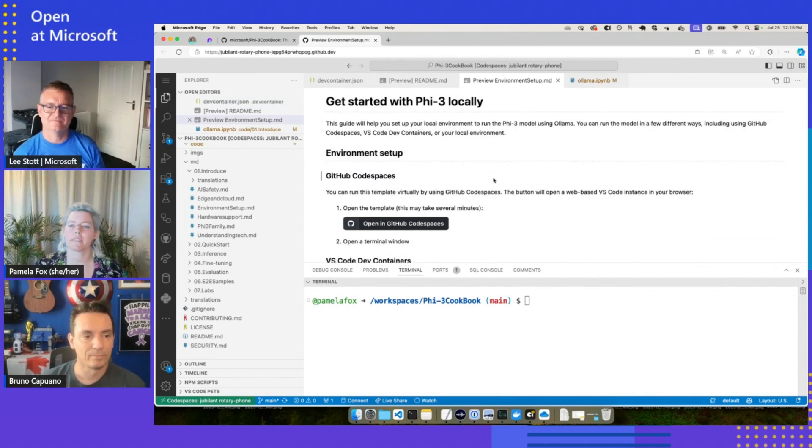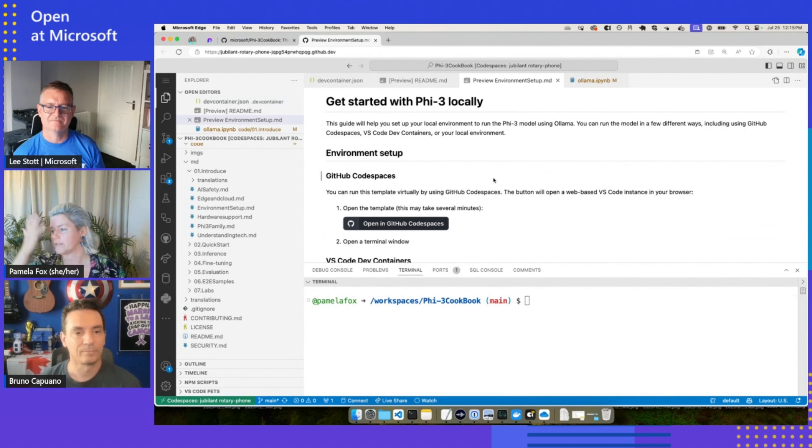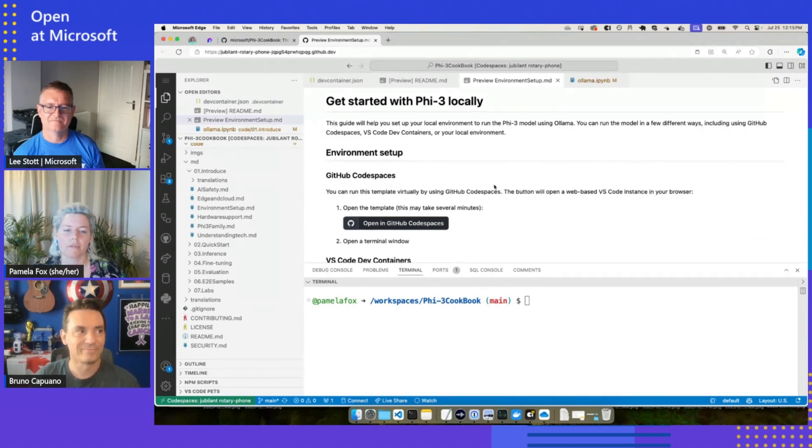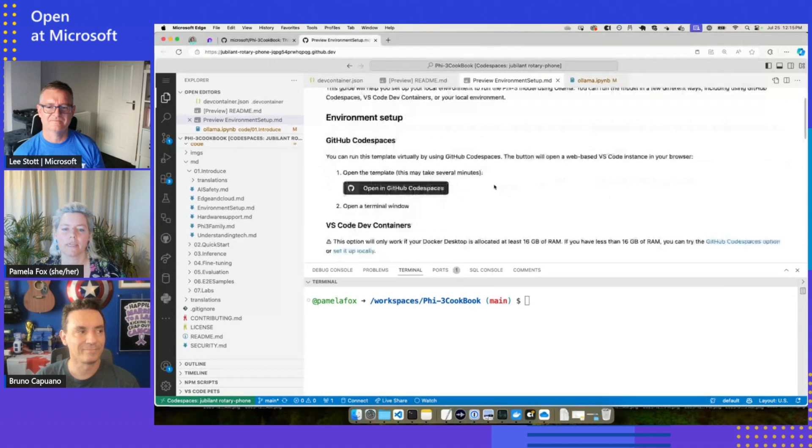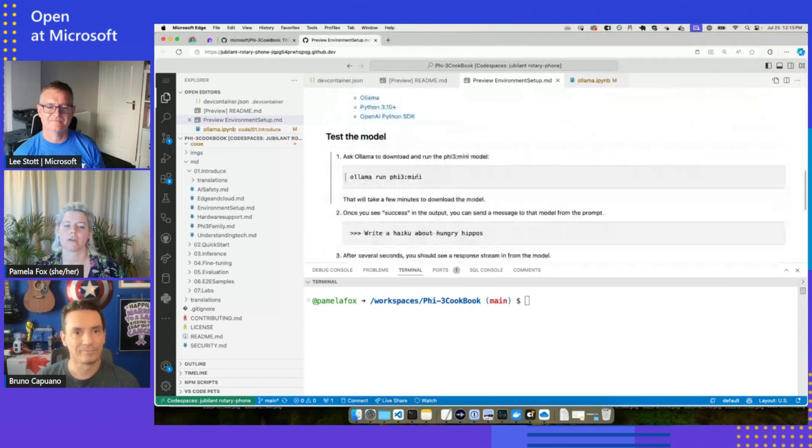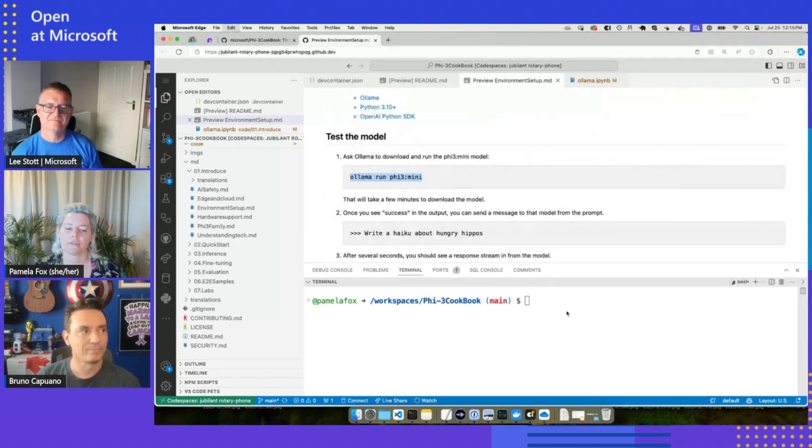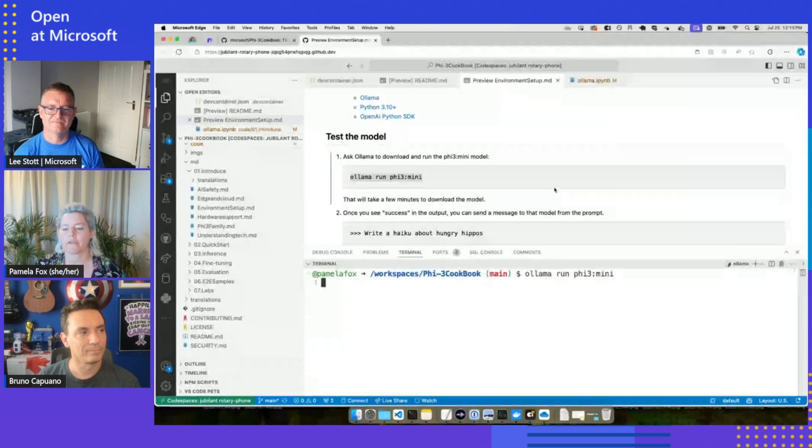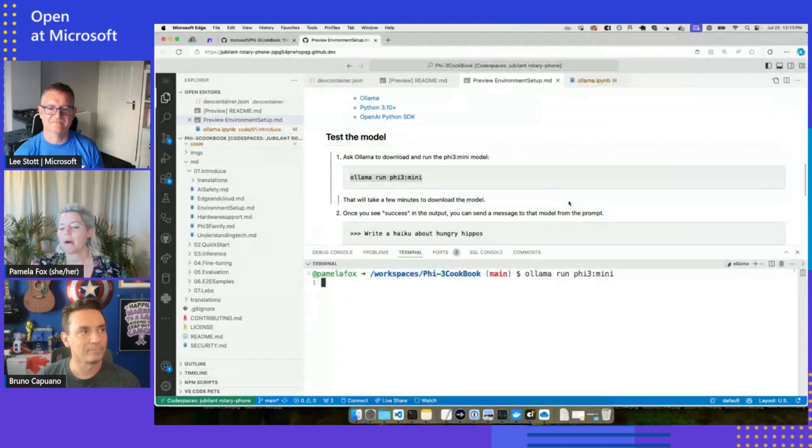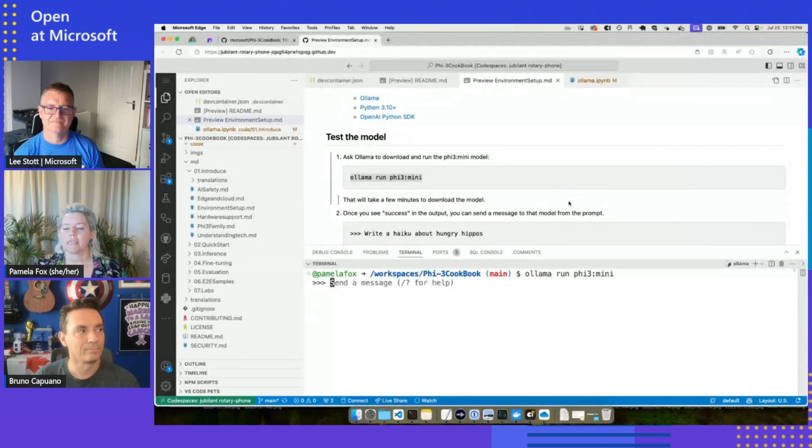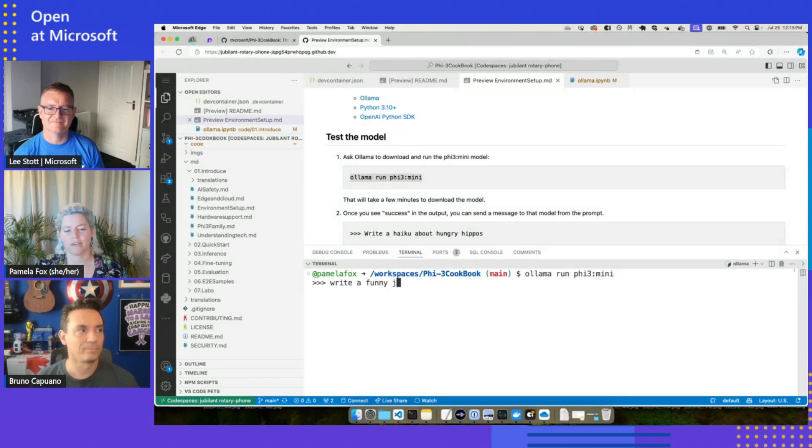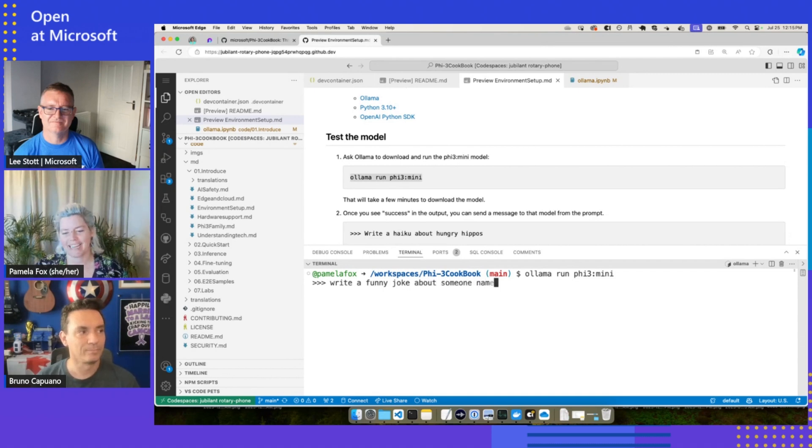Once I've got this opened, I can go to our setup guide here. In the cookbook we've got lots and lots of guides, tutorials, tons of Python notebooks, even C# code which Bruno will show. Just going through this guide, the first thing we could try doing is making sure that we can run the Phi-3 model from Ollama. This will bring down the model if we don't have it yet and then let us send messages to it. Write a funny joke about someone named Lee.